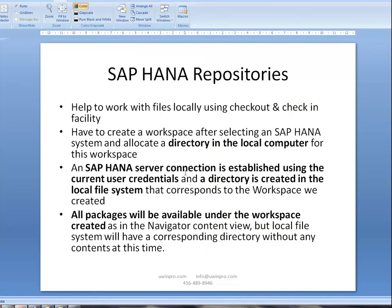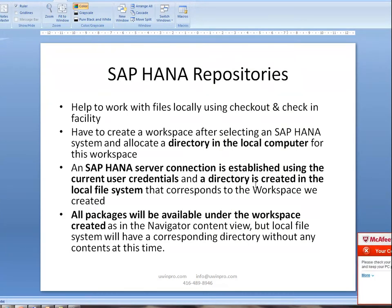SAP HANA server connection is established using the current user credentials. When I did that, my current user credentials were used. Also, it creates a directory in the local file system.